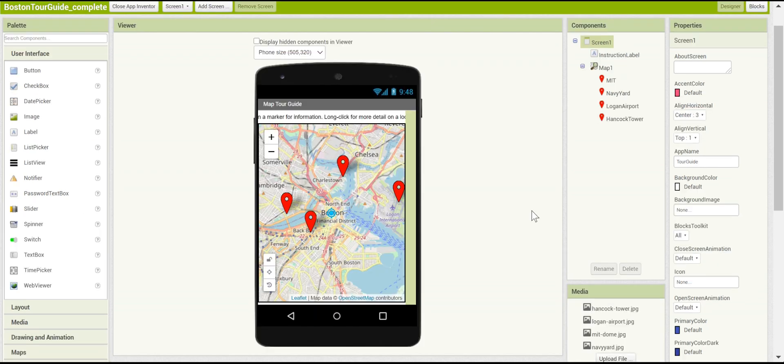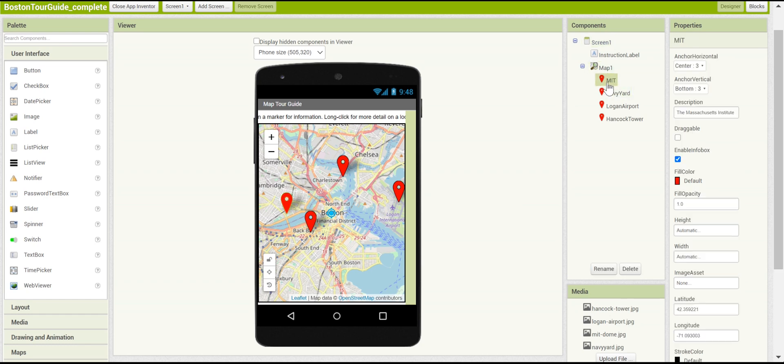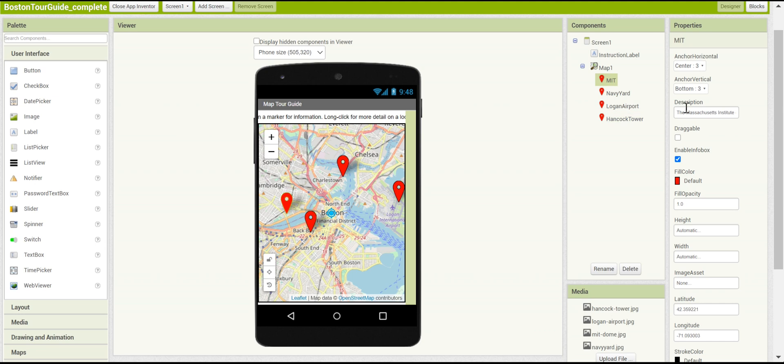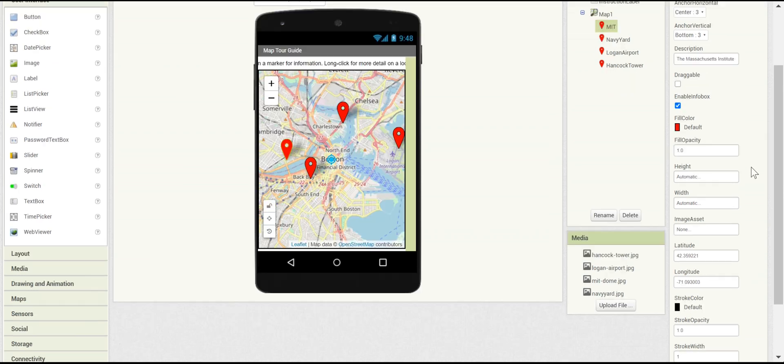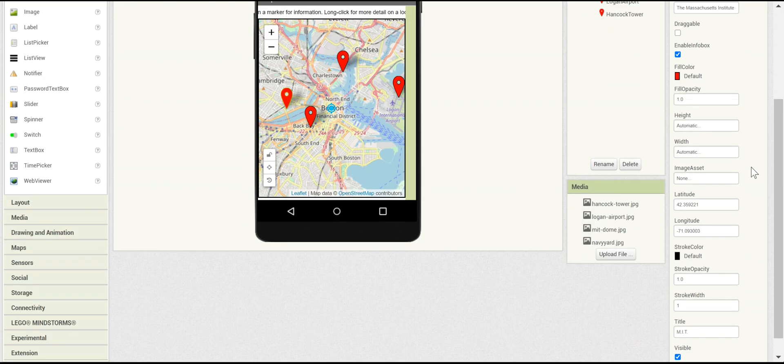Here, you can see an example of some completed markers. It's recommended that you name each of the markers something descriptive, so that you can remember what they are. And, for MIT, you can see that the description is filled in. The latitude and longitudes have been changed to match correctly. And the title has been changed.